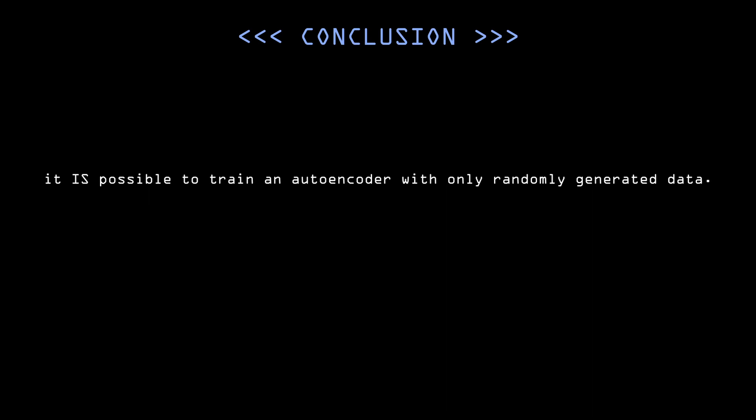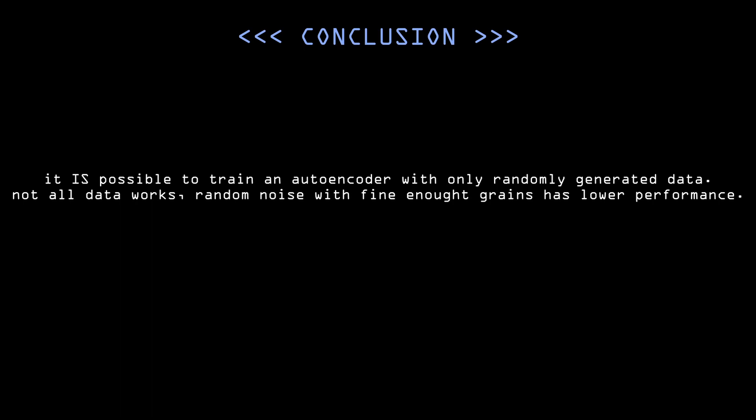And secondly, not all data works. Like you saw with the random type A noise, if there are no clear shapes and large monochrome areas that the autoencoder can focus on, it is very hard to get good results.